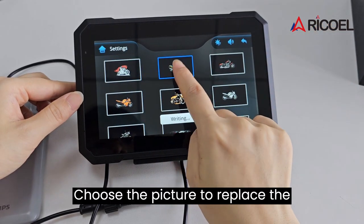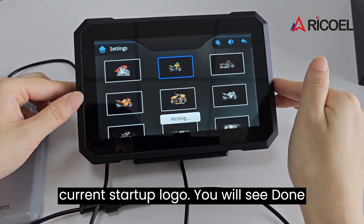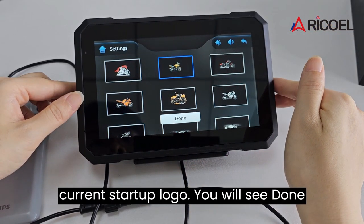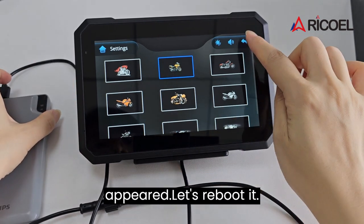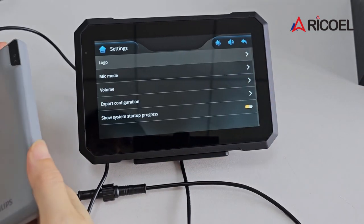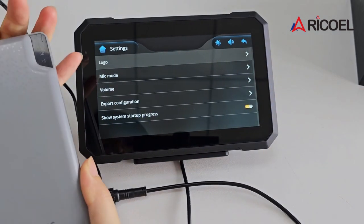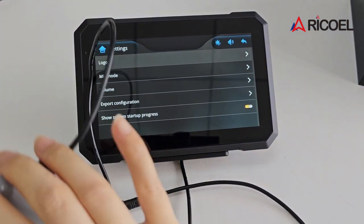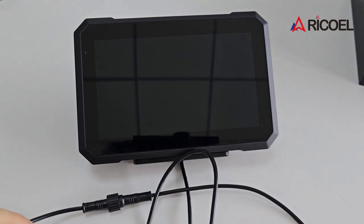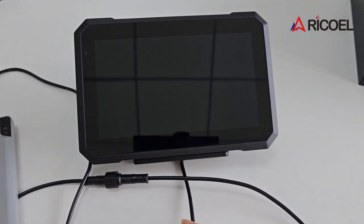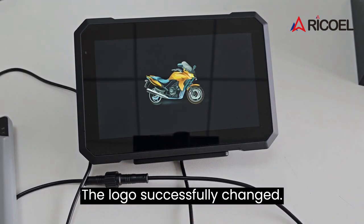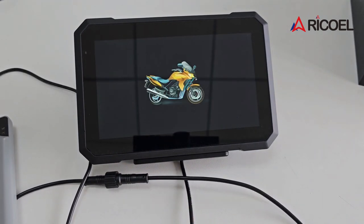Choose the picture to replace the current startup logo. You will see 'done' appeared. Let's reboot it. The logo successfully changed.